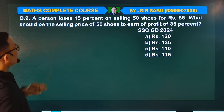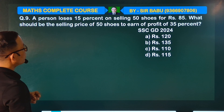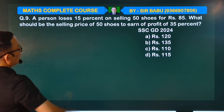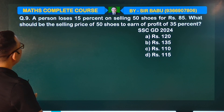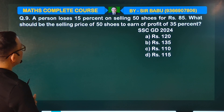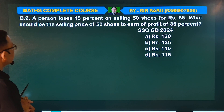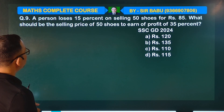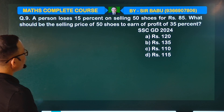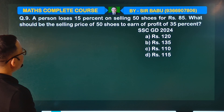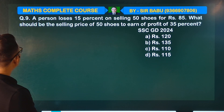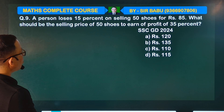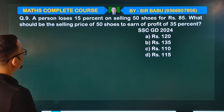A person loses 15% on selling 50 shoes for rupees. What should be the selling price of 50 shoes to earn a profit of 35%?